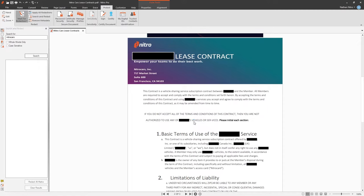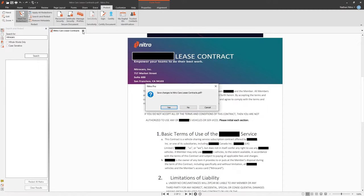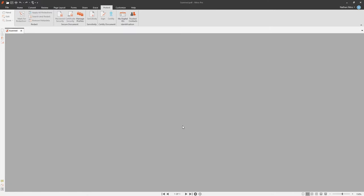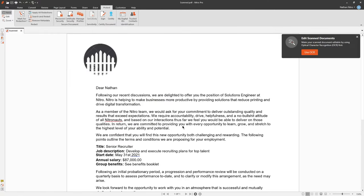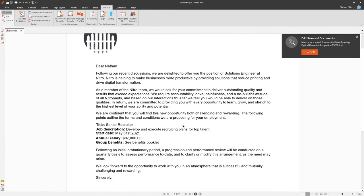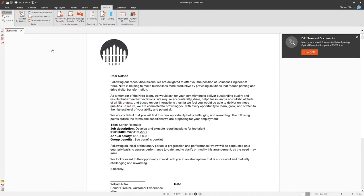Let's take a look at a common scenario, working with and editing scanned documents or images. As soon as I open a scanned document in Nitro Pro, it will provide me with a smart tip letting me know it's an image and it cannot be edited unless I run Optical Character Recognition, or OCR for short.